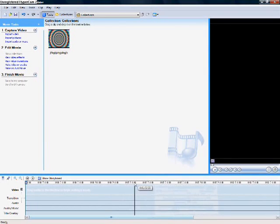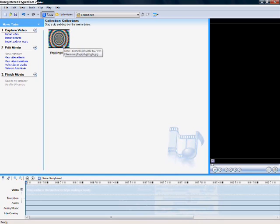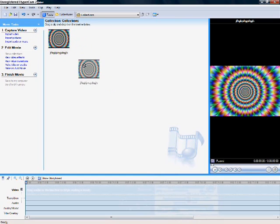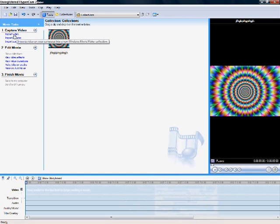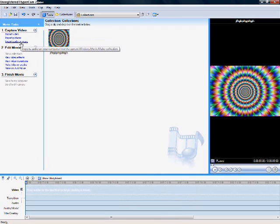This is a short video showing you how to make movies using Windows Movie Maker. First, you can import videos, pictures, or music from here.